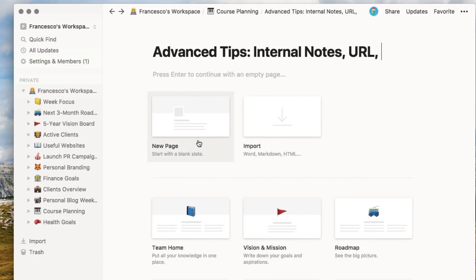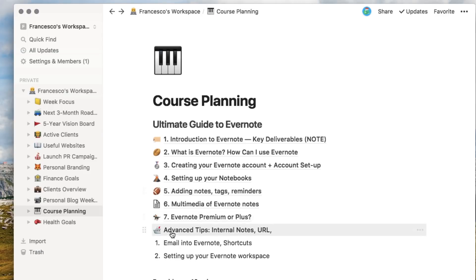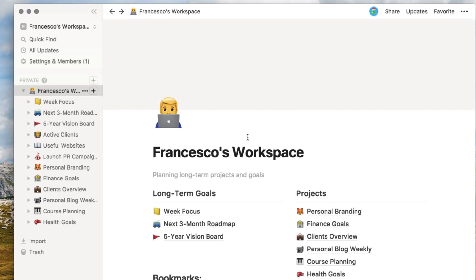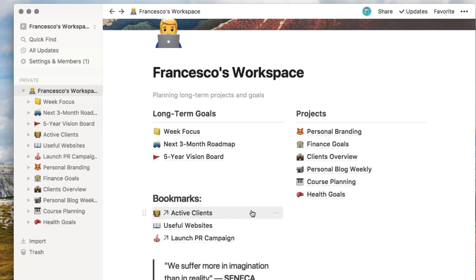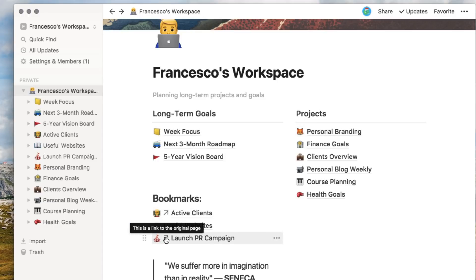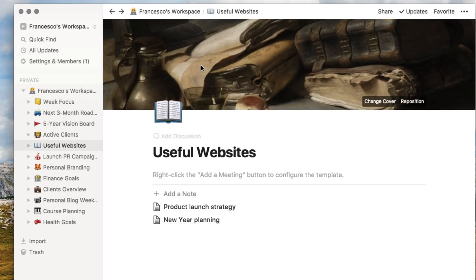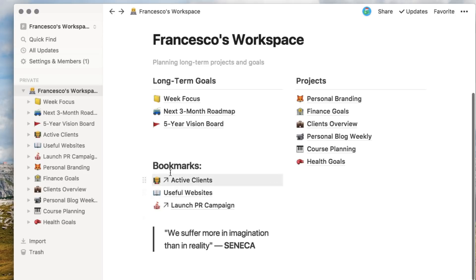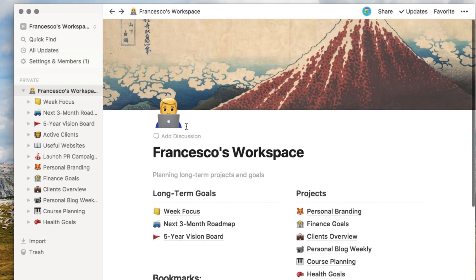You can import Word, Markdown, or HTML, or just start with a blank state. So if I just go back, you can see the page is ready — I just need to put a number in front of it and it's ready to go. It's pretty impressive the way that works. I also have a final project area called health goals. There's an active clients link that, once clicked, goes into a page I created inside of client overview. The same with the launch PR campaign — it opens up that link. I can also add useful websites. This will soon be a bookmark section that I'll use to quickly access websites and maybe even quick links to different files.